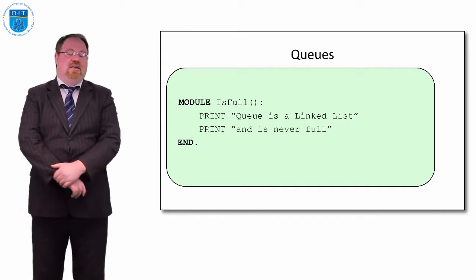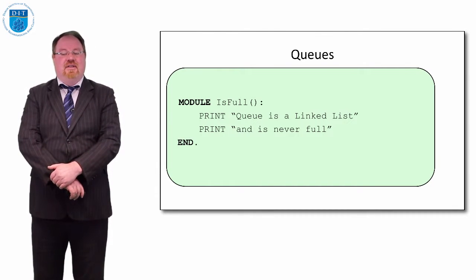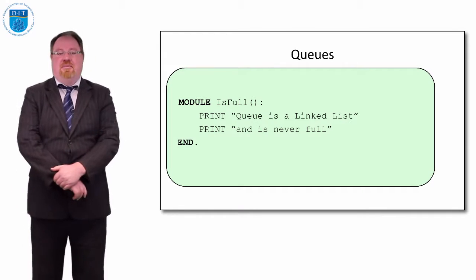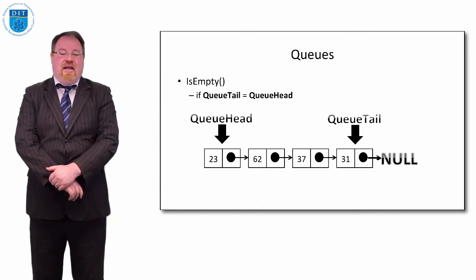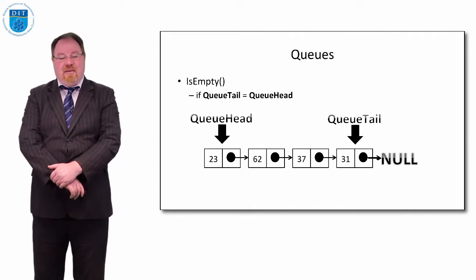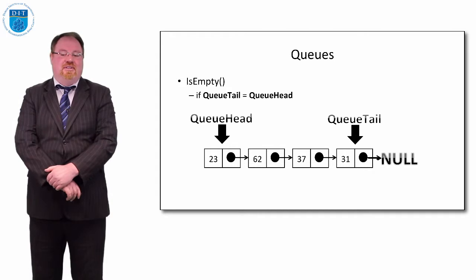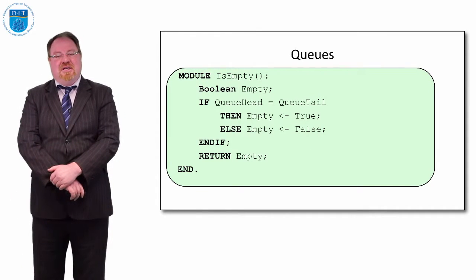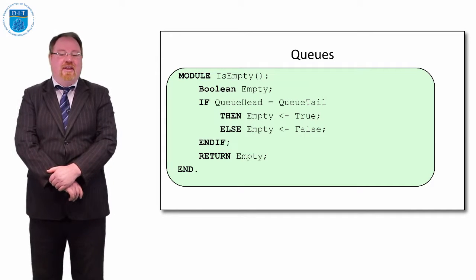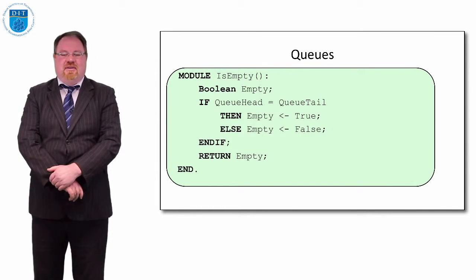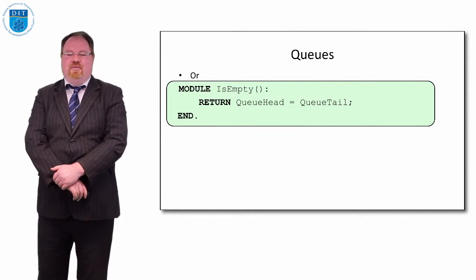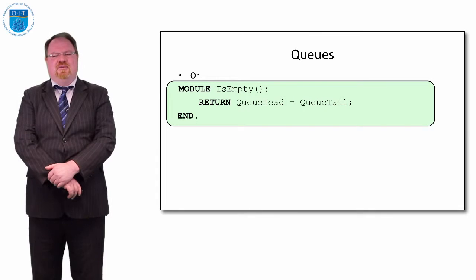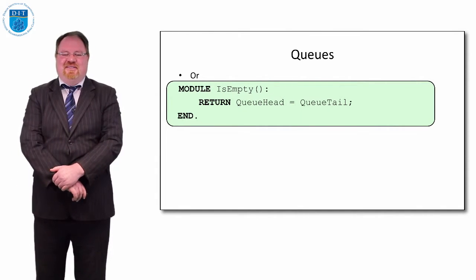In the opposite way to an array, when we have all the elements of the array filled in, there's no space left. How do we check if the queue is empty? Well, the queue is quite simply empty if the queue head and the queue tail point to the same thing. In particular, if the queue head is equal to the queue tail and that's equal to null, then the queue is empty. Else there's some values in it. So we can just return queue head equals queue tail. We might even return queue head equals queue tail equals null if we want to be particularly fussy about this.